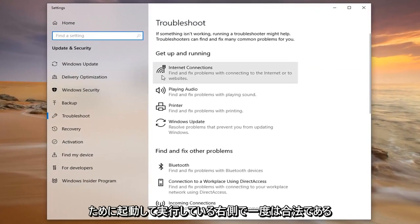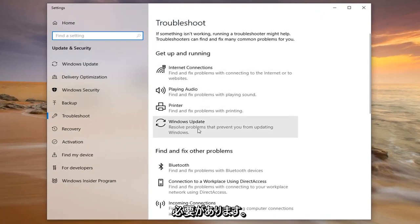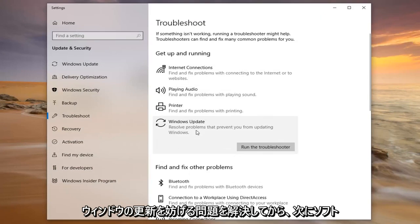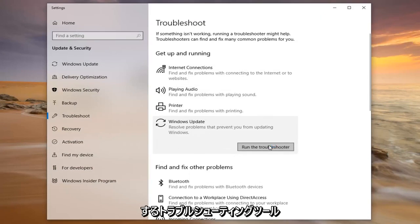Now on the right side underneath Get up and running, you want to select Windows Update, resolve problems that prevent you from updating Windows and then left click on run the troubleshooter.